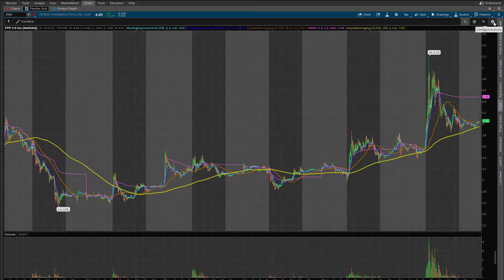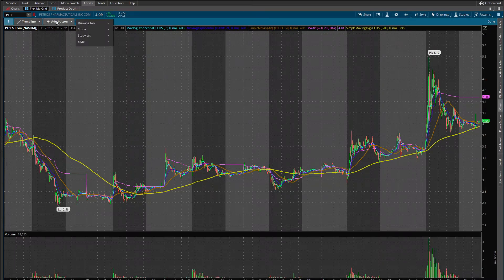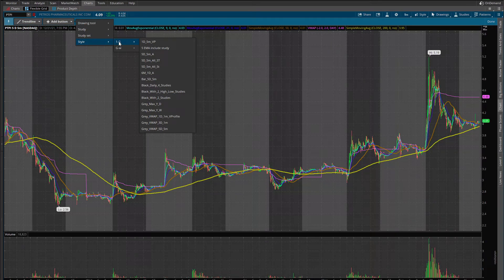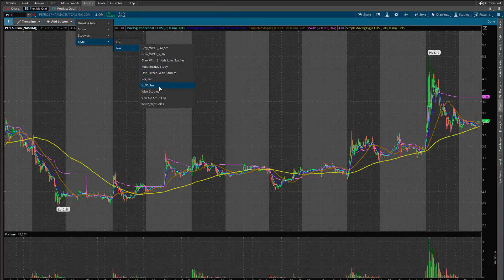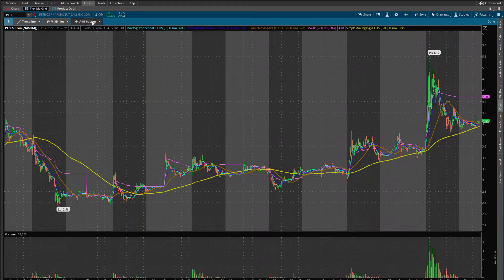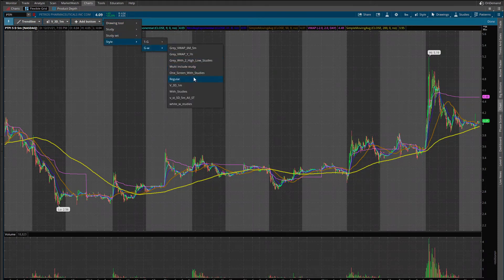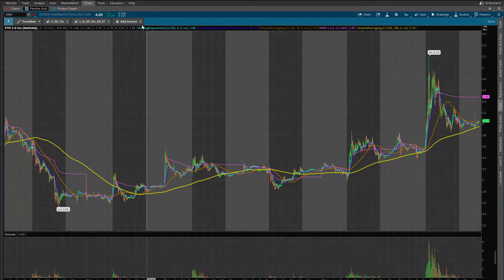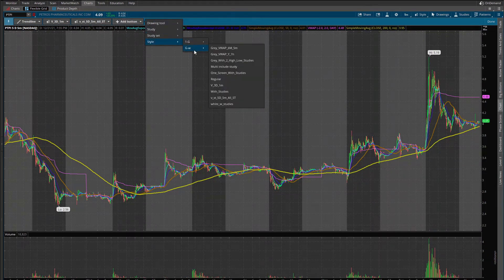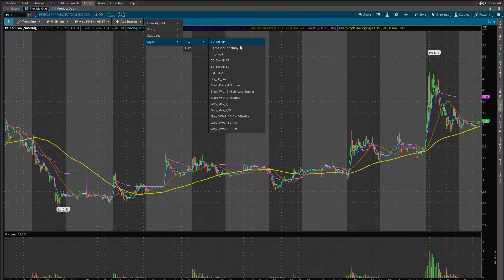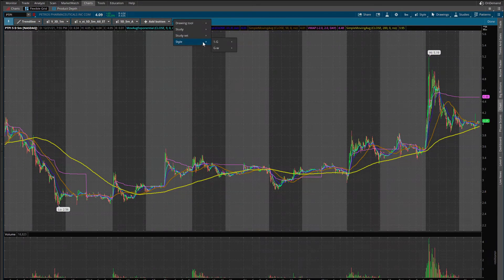Let's go to configure buttons, then Add Buttons. Now we'll drop down and go to Style. Remember how we saved them — the first one was 'V 3D 1M' — and the second style was the one with all studies. Another button: five days, five minutes. And so on — you get the point.